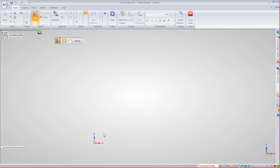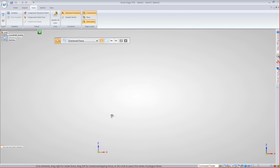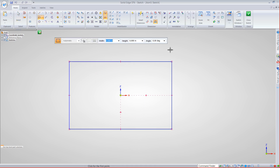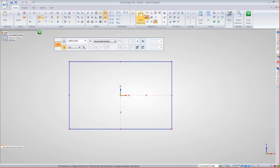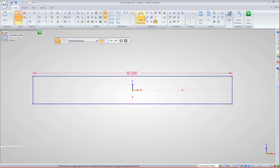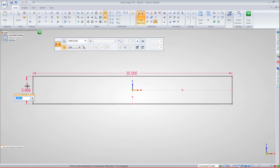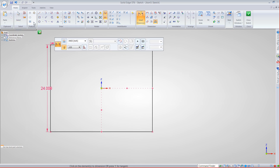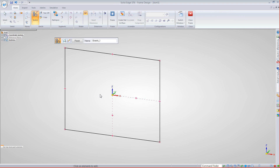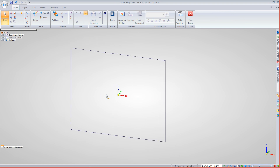I'm going to go ahead and create a sketch to start with. Let's create a rectangular profile and throw some dimensions on here. Let's go ahead and lock this down by making it 30 by 24. Let's close our profile out — there's our first sketch profile.